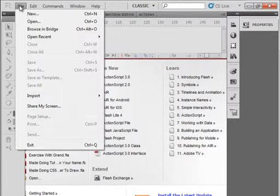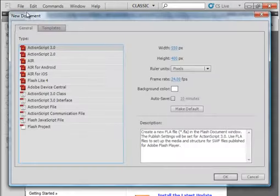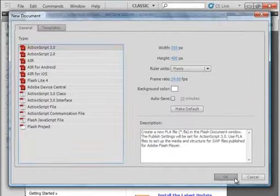Welcome to Flash Basics Tutorial 15, Masking Out Images. I have the CS5 program opened and I'm going to start a new FLA, keeping the default settings.